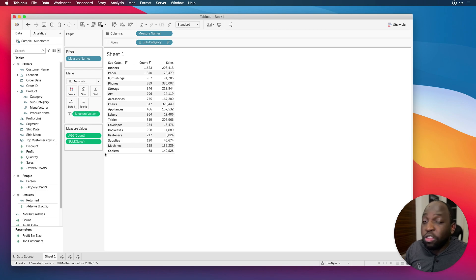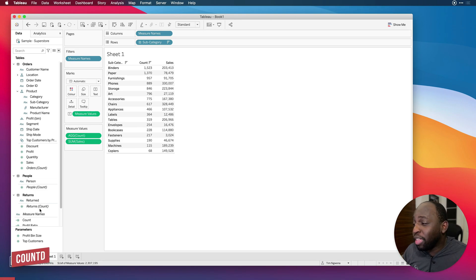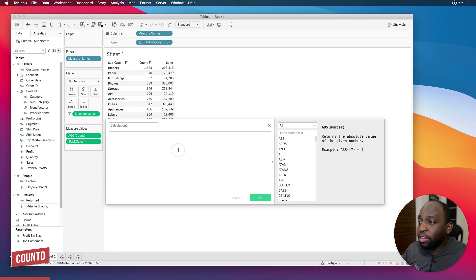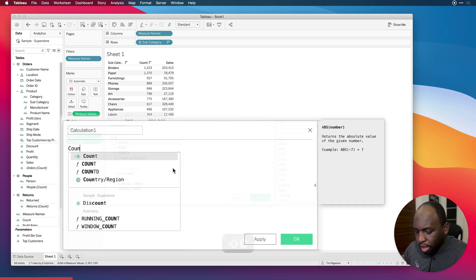Let's create another one. Let's use COUNT DISTINCT this time and you can see the difference. So let's go in here, create a calculated field, and just type in COUNT DISTINCT.